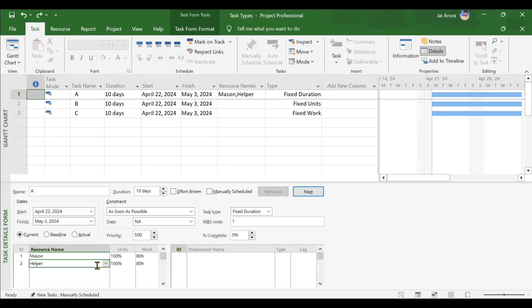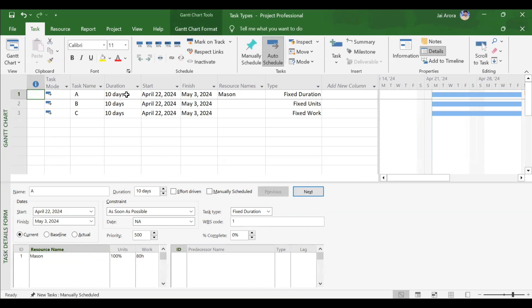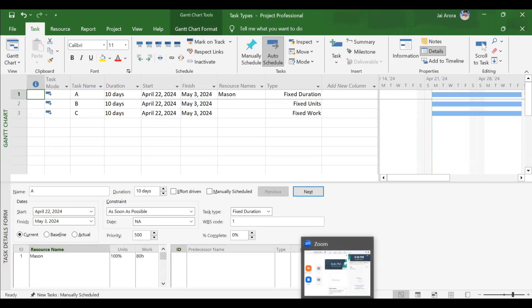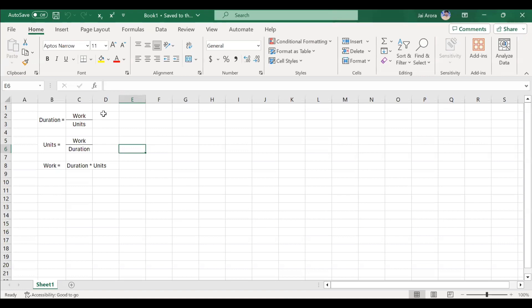Third case for fixed duration: pressing Ctrl+Z and instead of increasing units, the duration is changed. An important note: MSP is very loyal — it will not change the number of units automatically. Only the user can change units. If duration is doubled to 20 days (160 hours) with units still at 1, work will simply double. Making it 20 days confirms work becomes 160 hours.